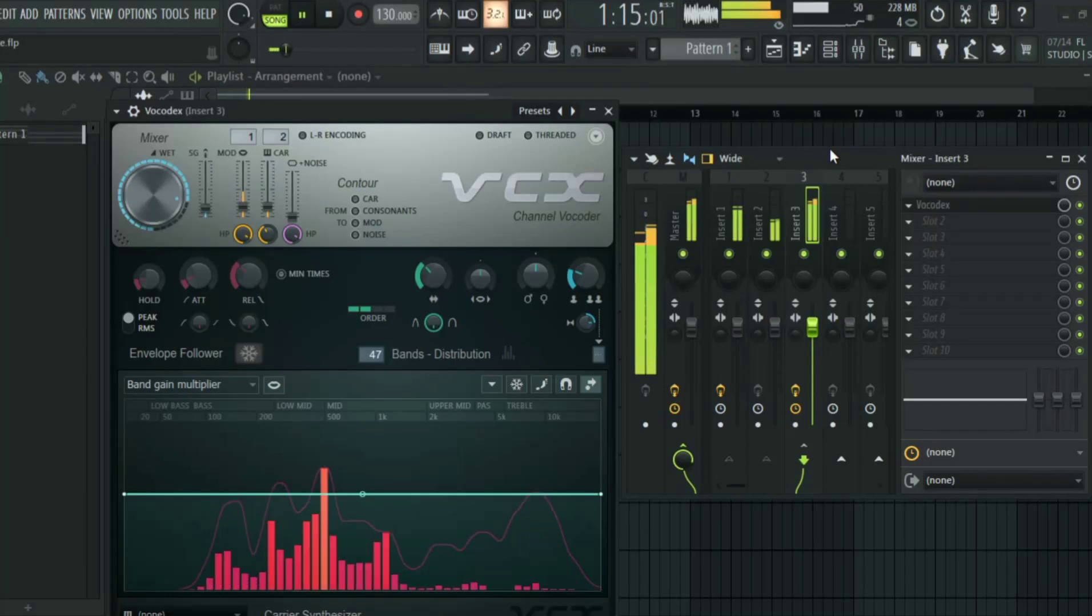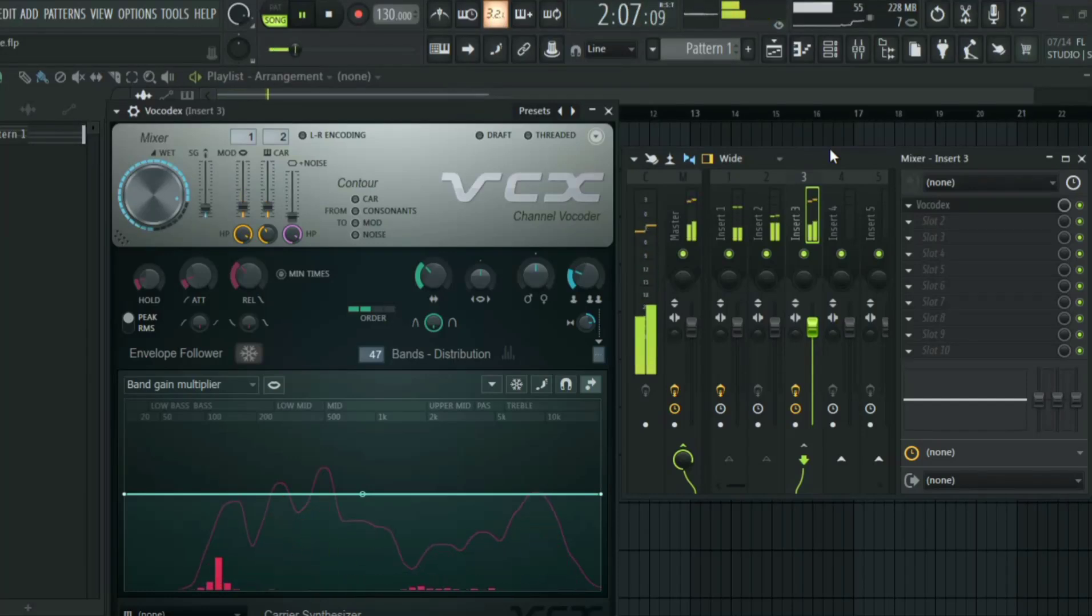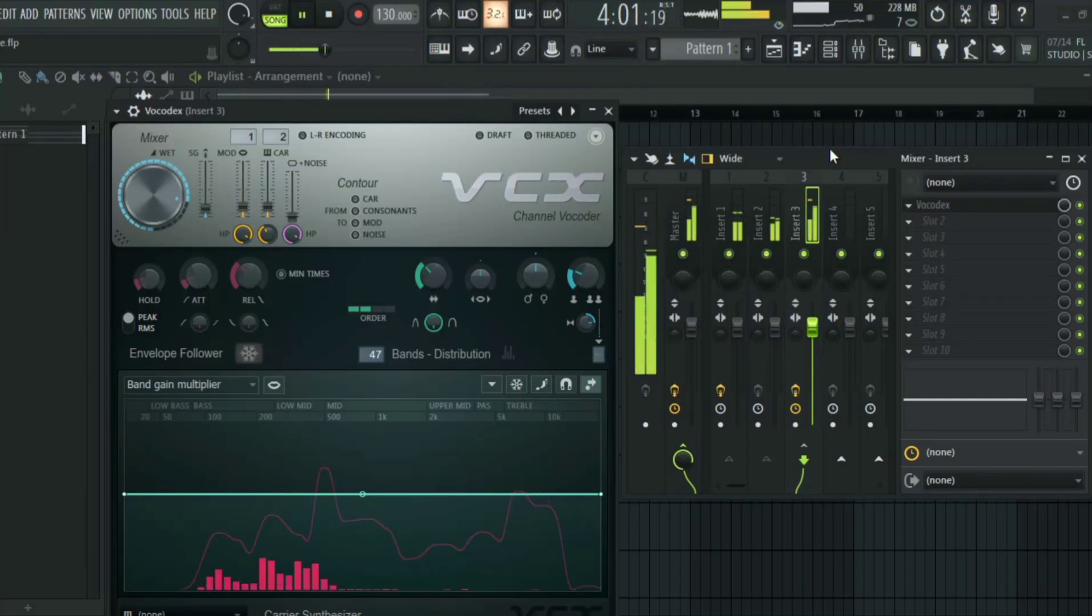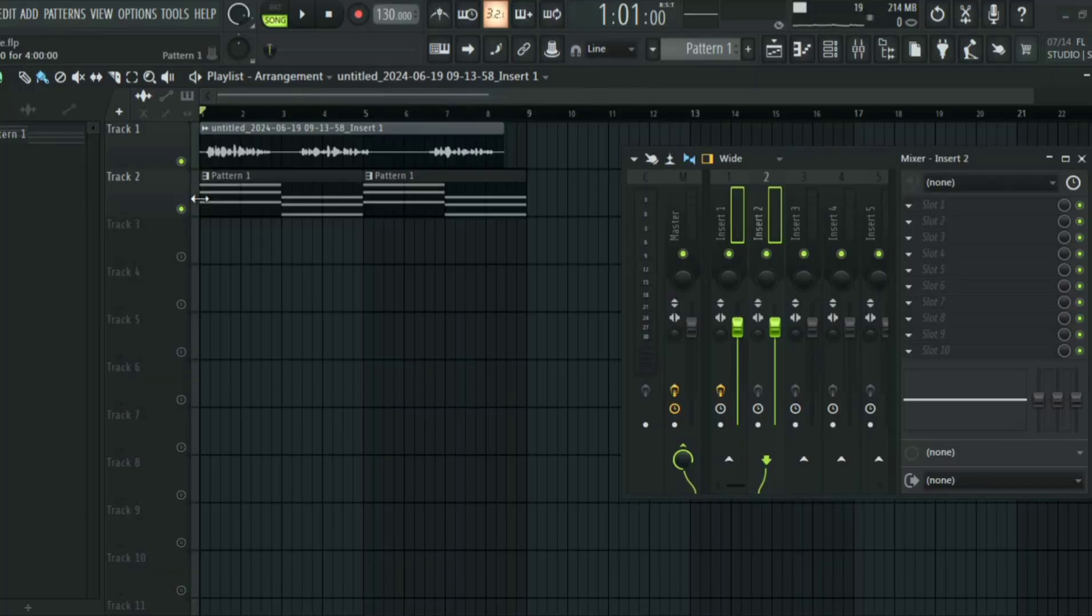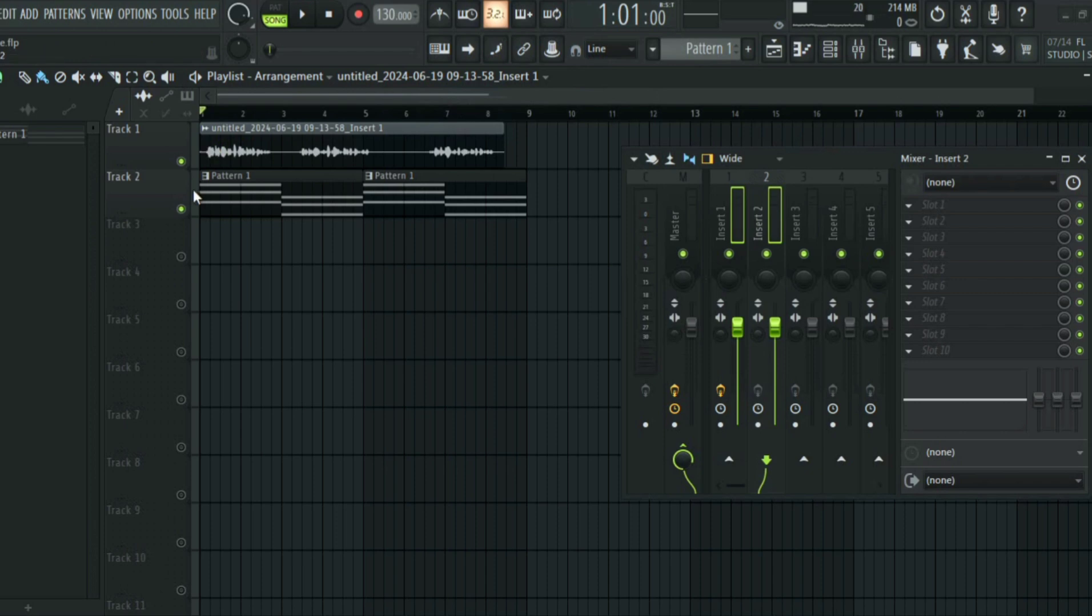This is how to vocode in FL Studio. In order to vocode in FL Studio, you need two things. First, you need your vocal and then you need a synth or anything you want to use.